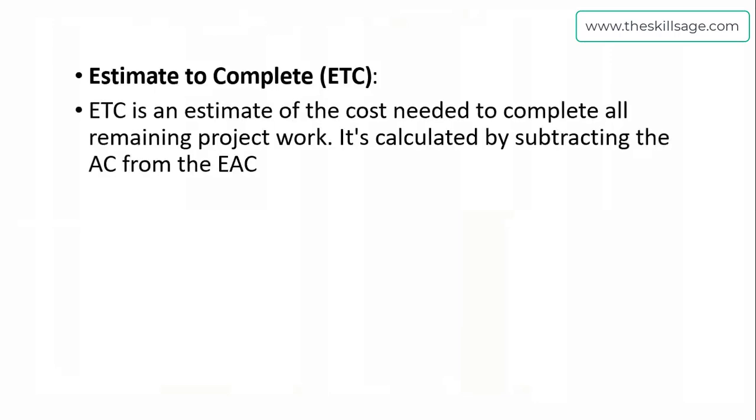Then we have Estimate to Complete, ETC. Estimate to Complete is an estimate of the cost needed to complete all remaining project works. It is calculated by subtracting the AC from the EAC. The previous terminology, Estimate at Completion, addressed total project cost, but Estimate to Complete addresses a certain cutoff date and beyond—how much cost do you require to complete remaining works.